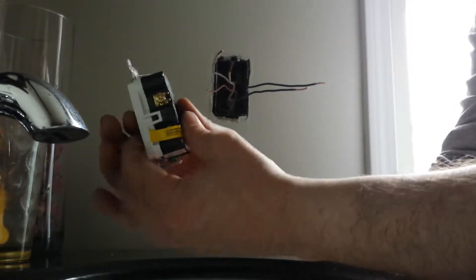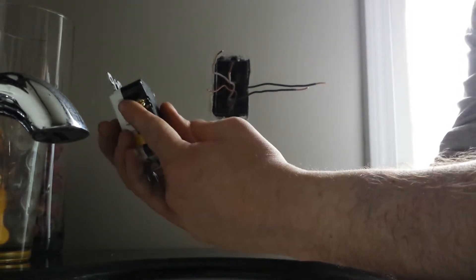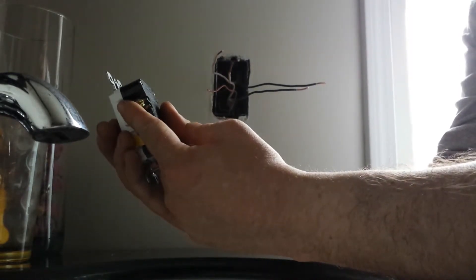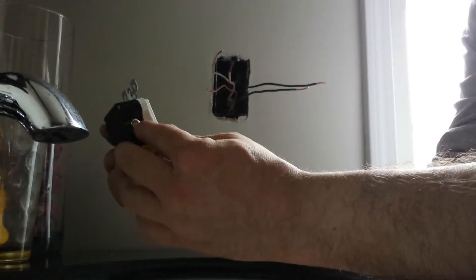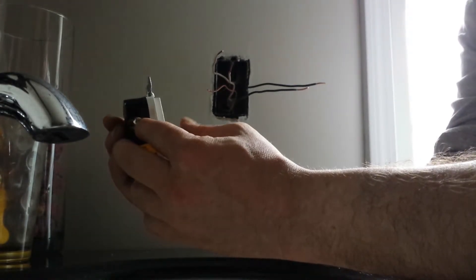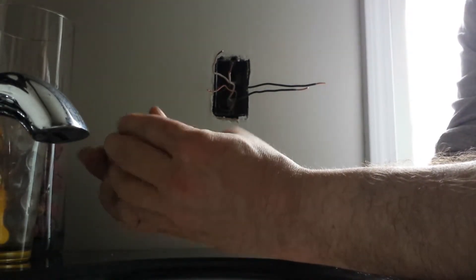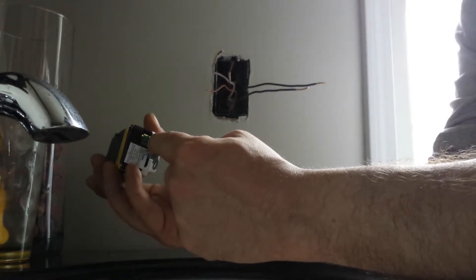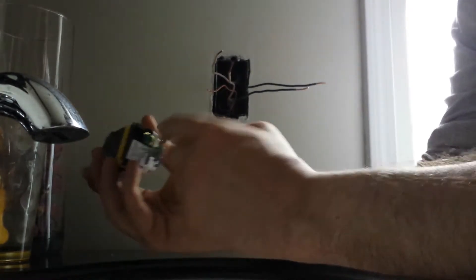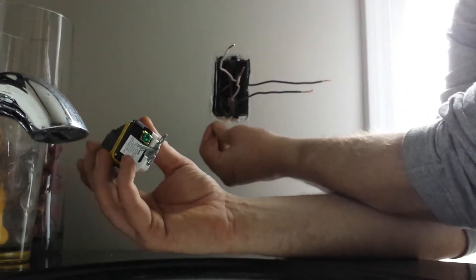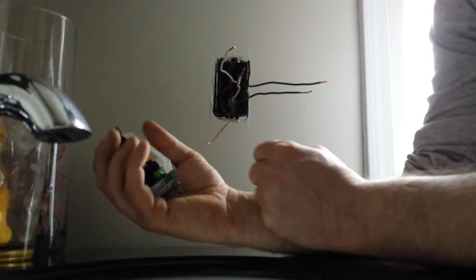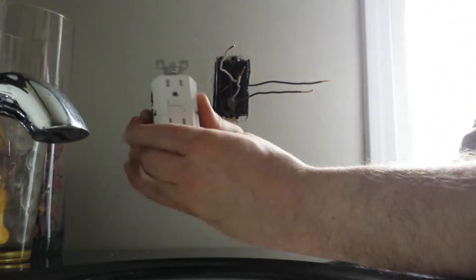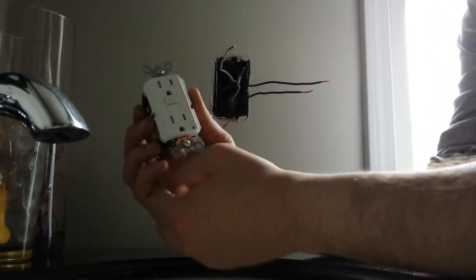So in any plug installation you're going to have the gold screw is going to go to the black wires and the silver screw is going to go to the white wires in the neutral. And then the green coated screw is always for your ground here. You want to make sure that you have that ground as well. Very important for these to work properly.